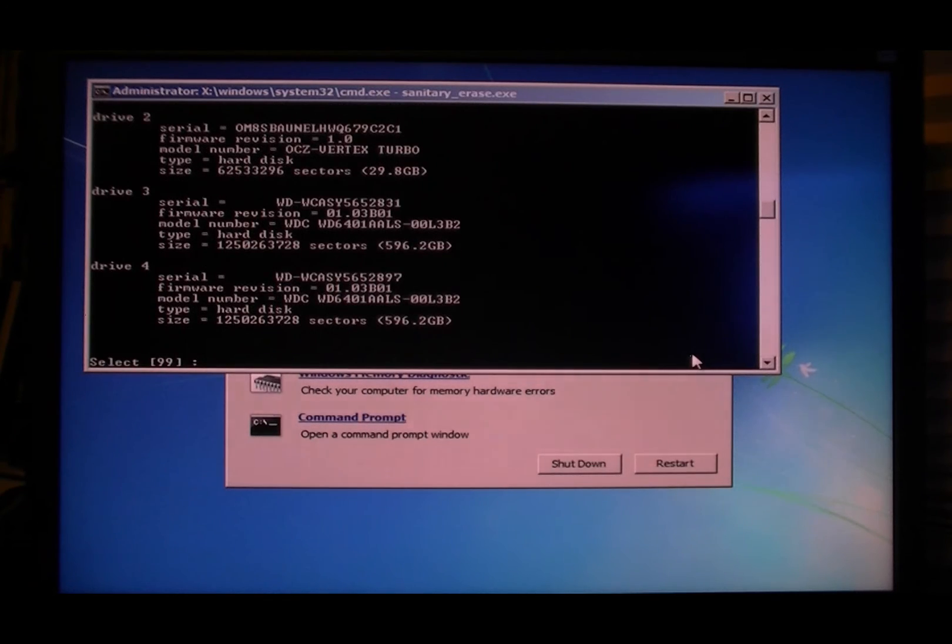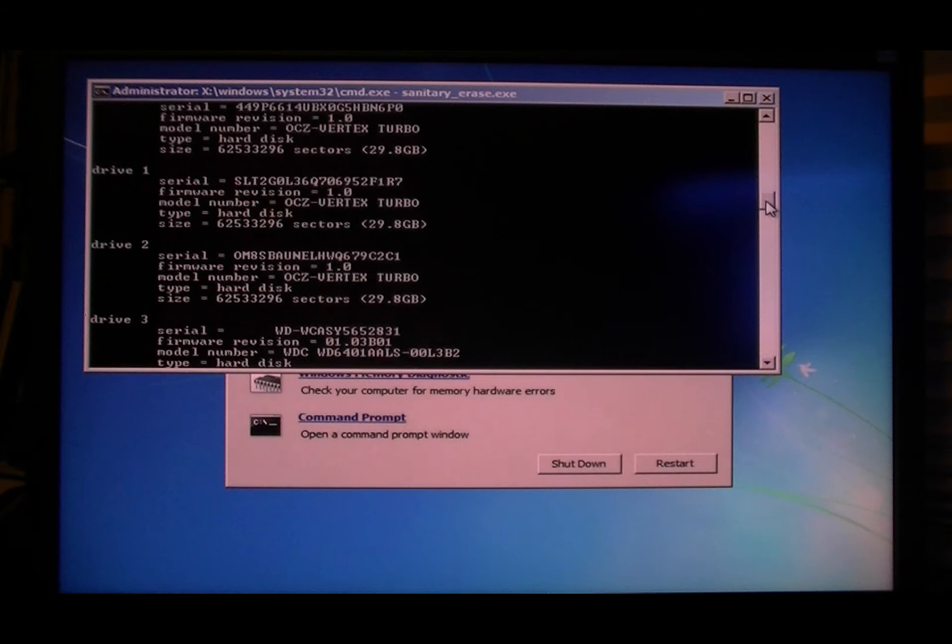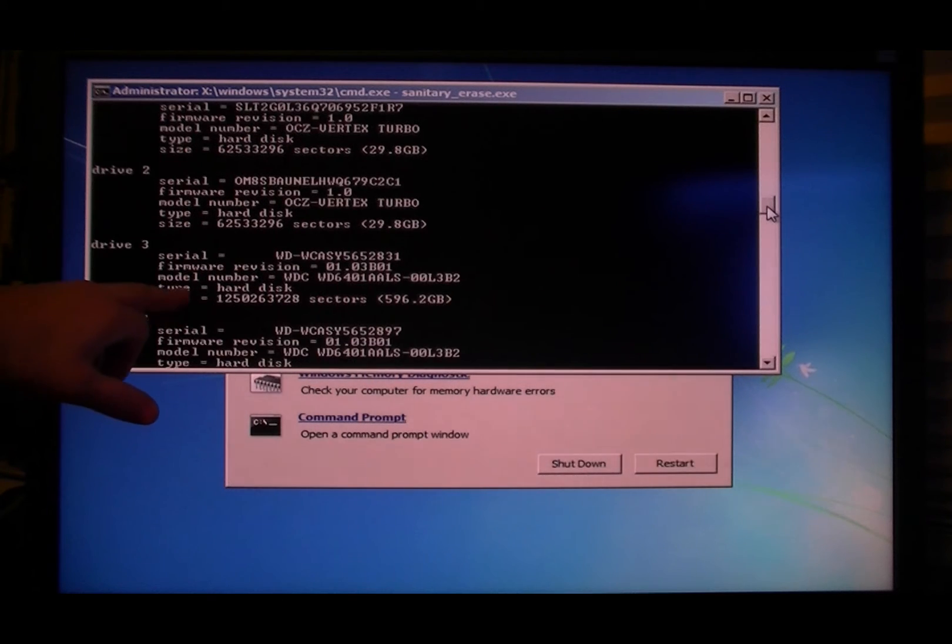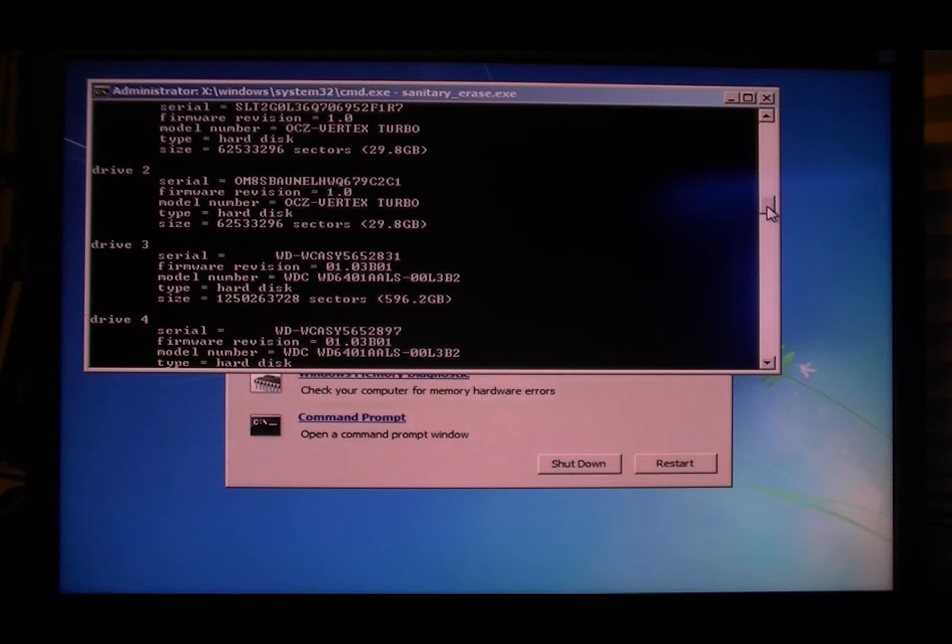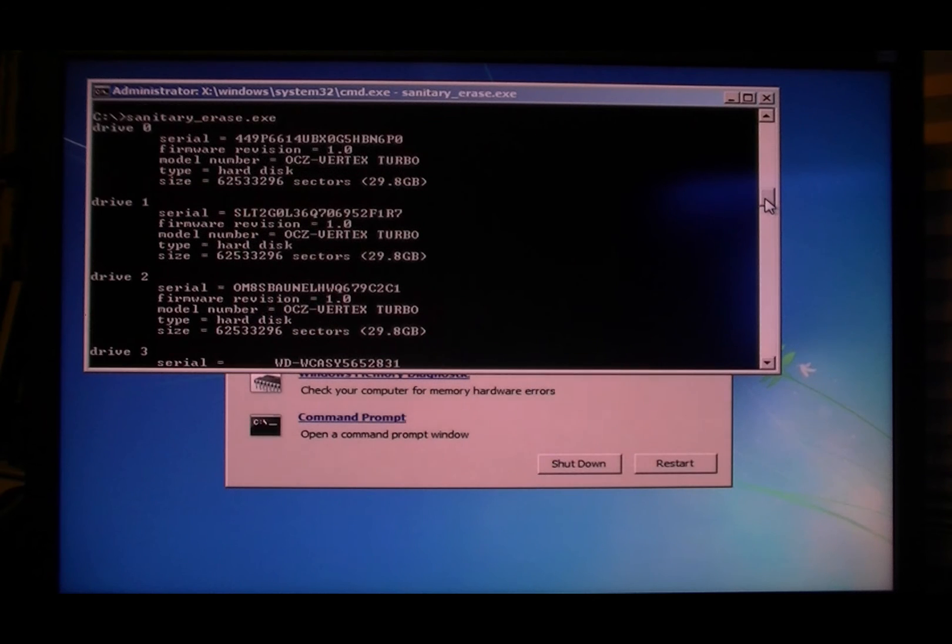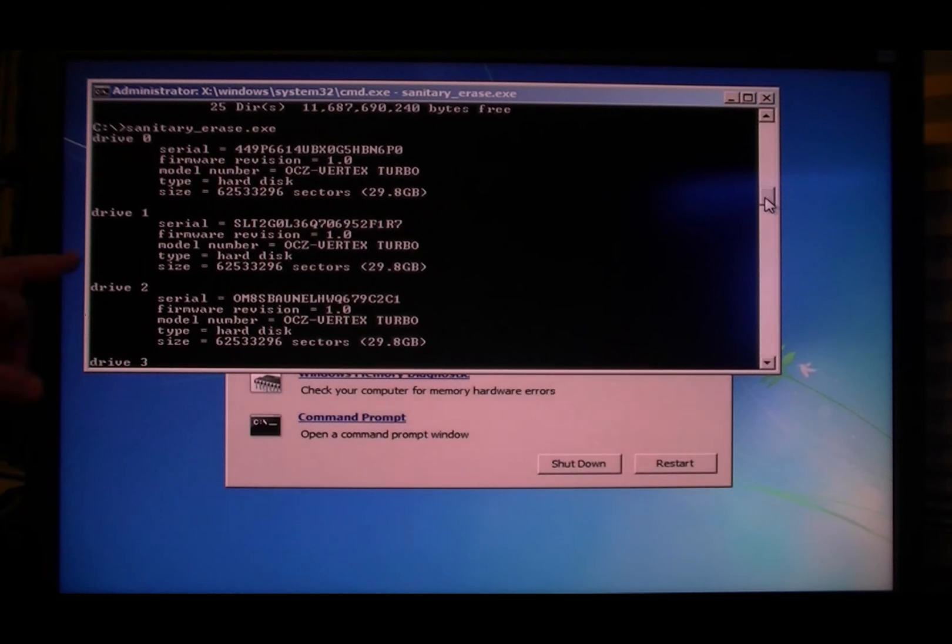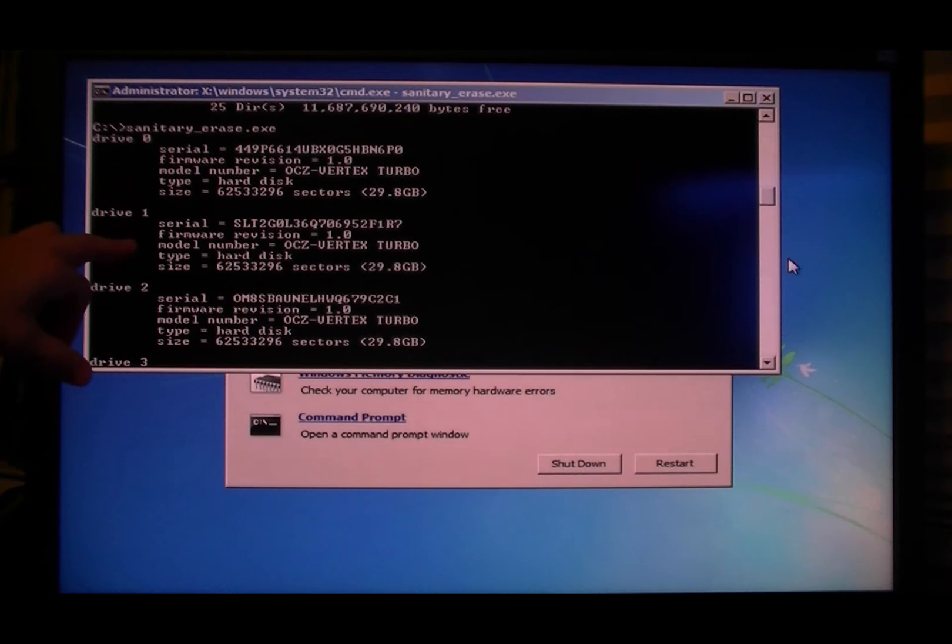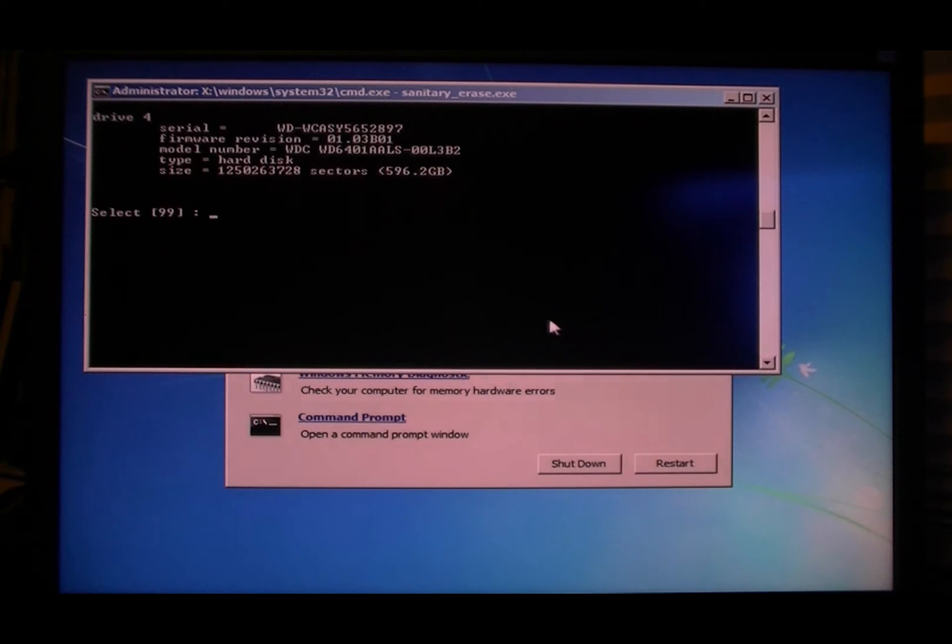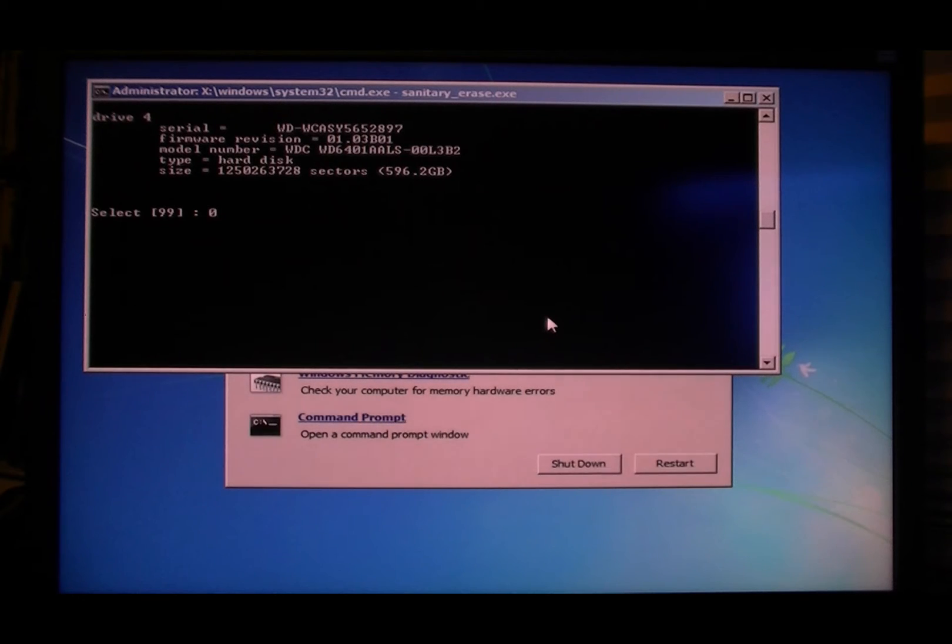And here's your drives, so what you're gonna want to do is drive 0, 1, and 2. Let's do one at a time.